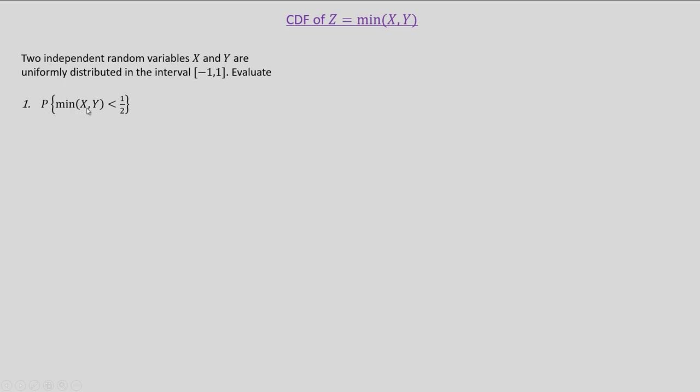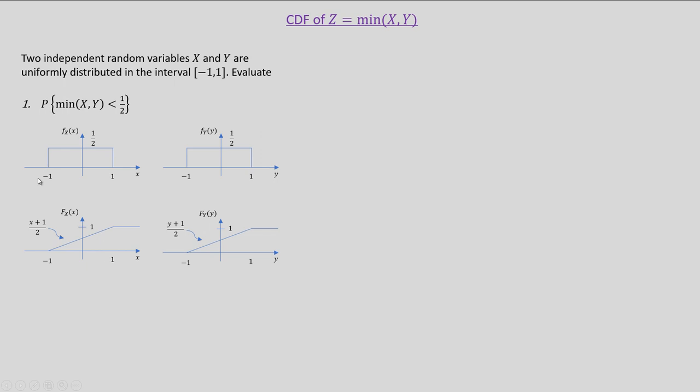x and y are given to be independent uniformly distributed random variables from minus 1 to plus 1, and we are asked to evaluate the probability that minimum of x comma y is less than one half. As x and y are uniformly distributed from minus 1 to plus 1, the corresponding PDF and CDF are as given below.